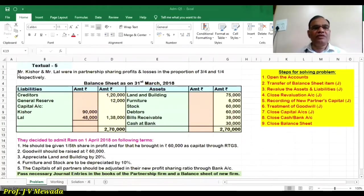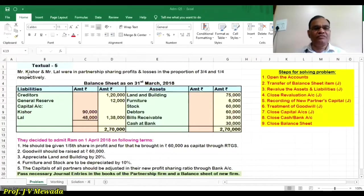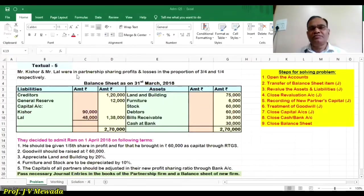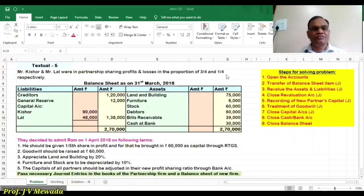Hello friends, today we are going to learn textual problem number 5. We are having two partners, Mr. Kishore and Mr. Lal. They are sharing the ratio of 3 to 1.